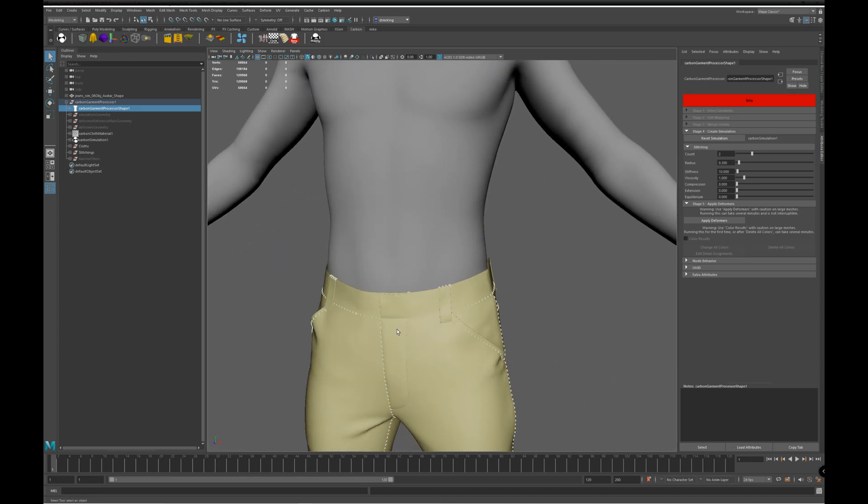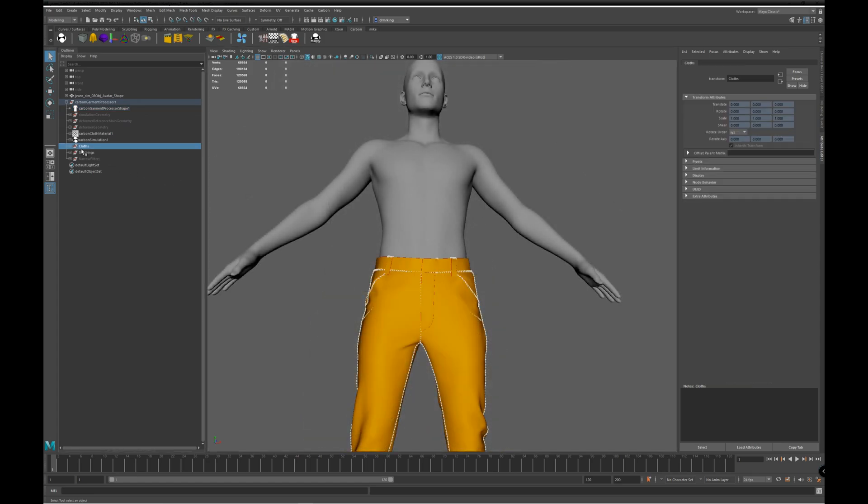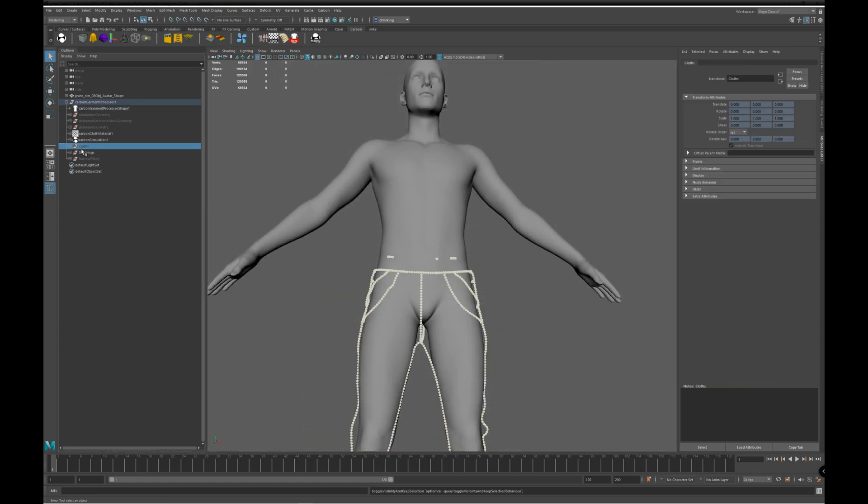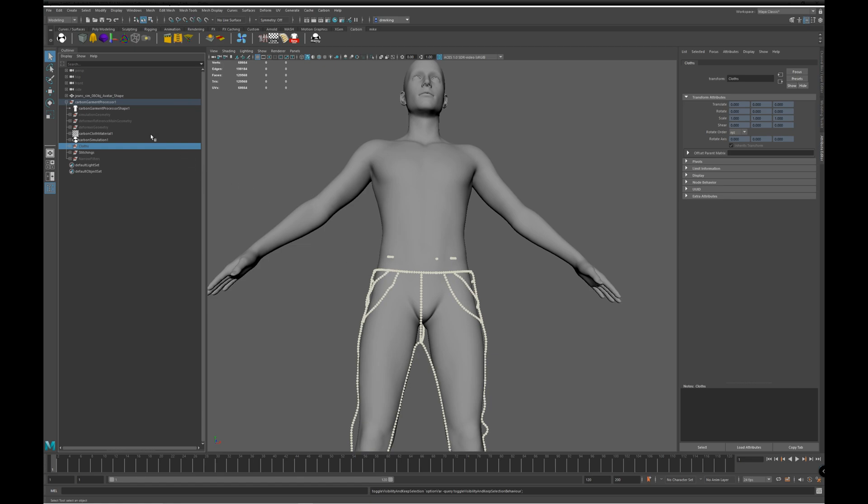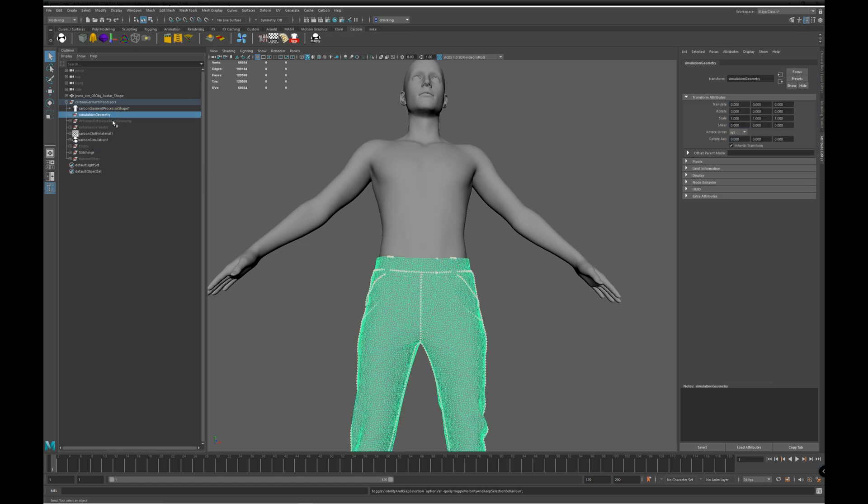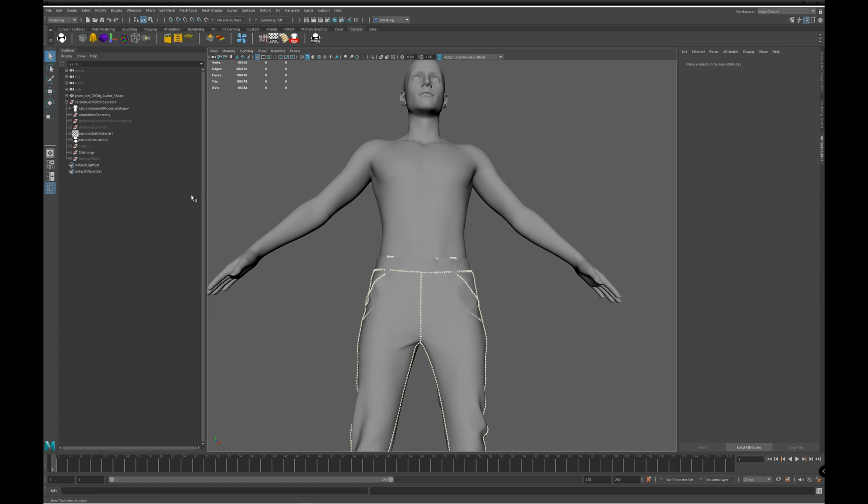So the next step is to apply the deformers. Right now, we have the carbon physics draw displaying the cloth with thickness. And here are the stitches, and that's the actual simulation geometry.